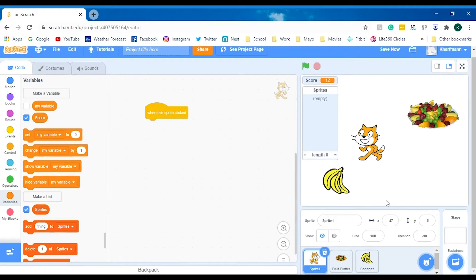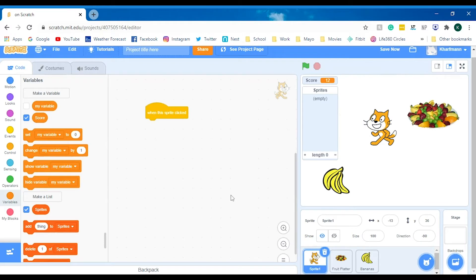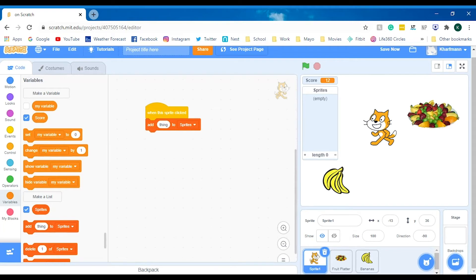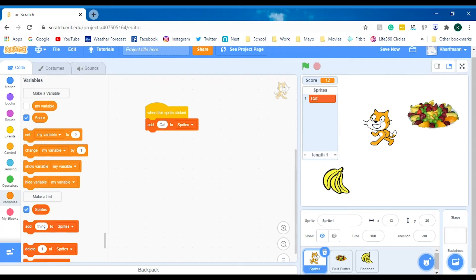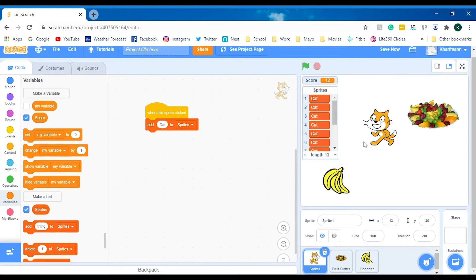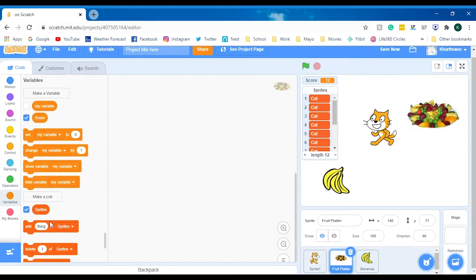When this sprite is clicked, we want to try and add to the list. We're going to say, when this cat is clicked, I want you to add cat to the list. Look, it adds cat and it won't take it off, but you can keep adding a bunch more cats on there. Let's add fruit platter.